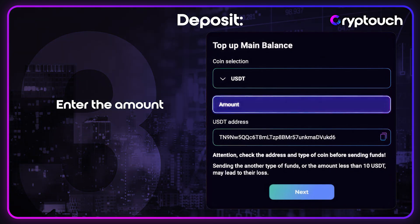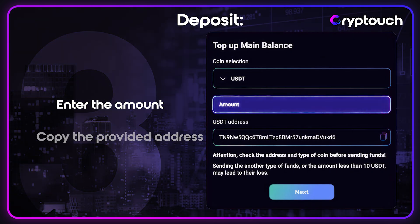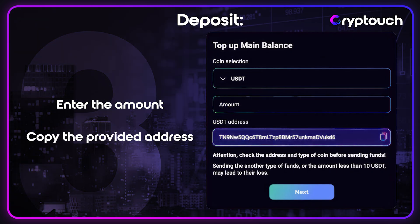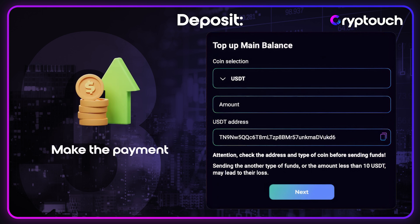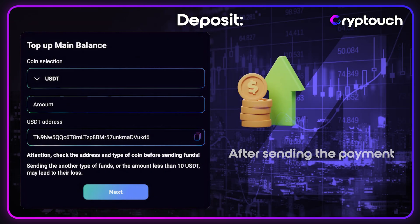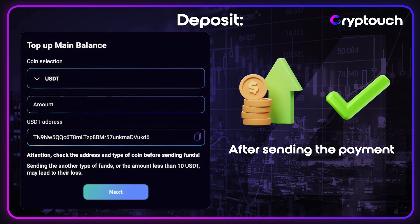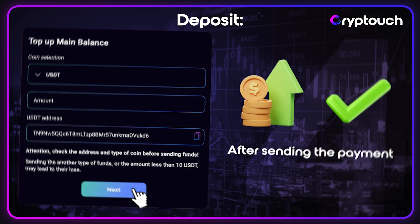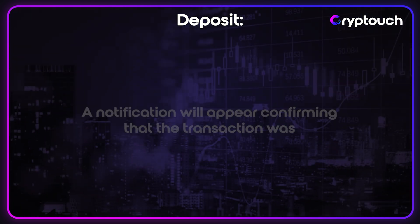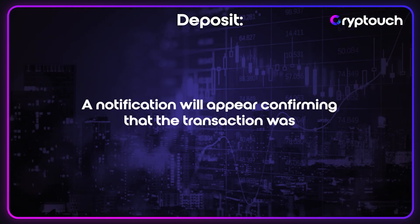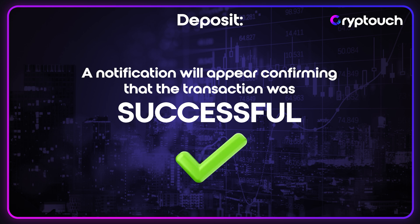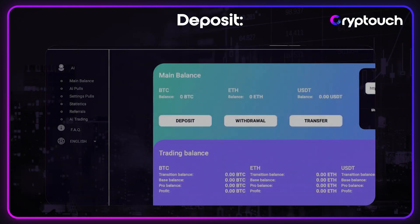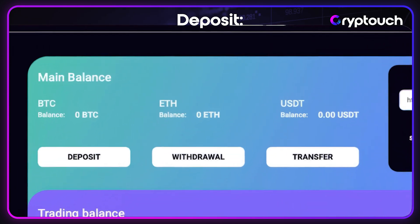Step 3. Enter the amount, copy the provided address, and make the payment. Step 4. After sending the payment, click Next. A notification will appear confirming that the transaction was successful and your funds will soon be added to your main balance.